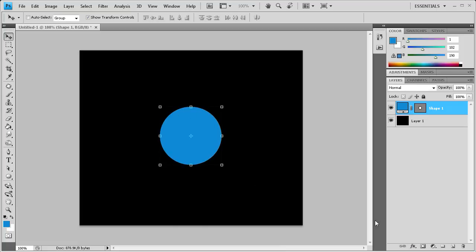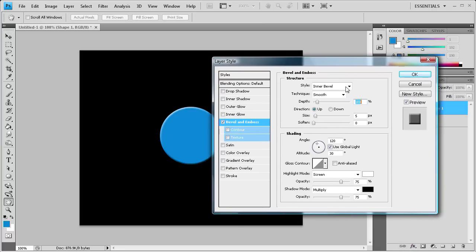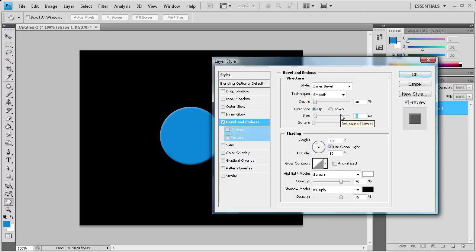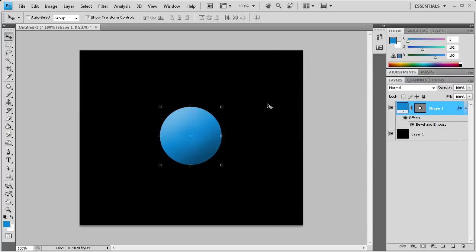Now we're going to add a bevel and emboss. Click this FX button and select bevel and emboss. We're going to add an inner bevel with a technique of smooth, about 40% depth, up direction, probably about 68 as far as the size. Maybe 70. Softness you don't really need anything, just leave the default for everything else. Now we have a kind of defined shape with nice shading added by that bevel.